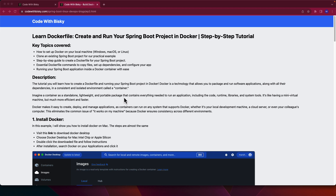Imagine a container as a standalone, lightweight, and portable package that contains everything needed to run an application — including the code, runtime, libraries, and system tools. It's like a mini virtual machine, but much more efficient and faster.